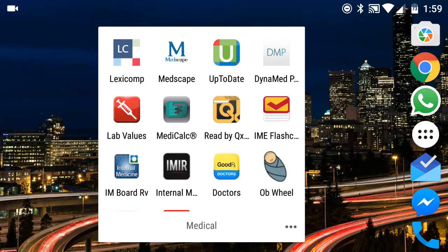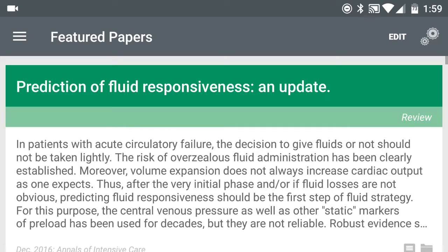The application is called Read by QXMD. This is going to be compatible with either Android or iOS device, so I'll go ahead and delve into that right now.